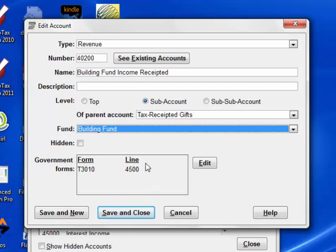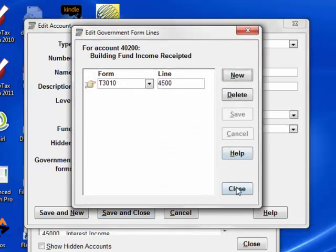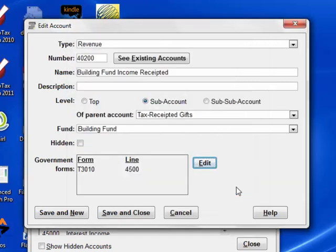You will also notice that this account is associated with line 4500 in the T3010 form that Canadian charities submit annually to the Canada Revenue Agency. You could edit that if necessary. For charities in the USA, this would be a line on the 990 or 990EZ form.